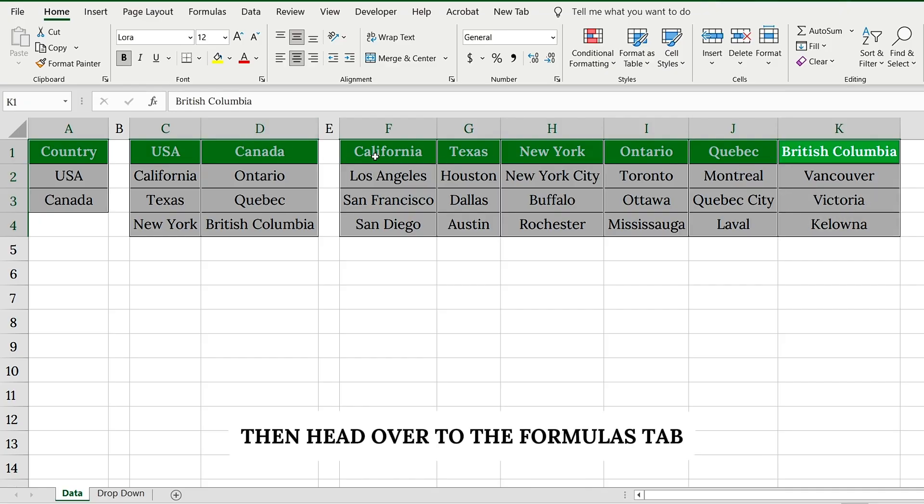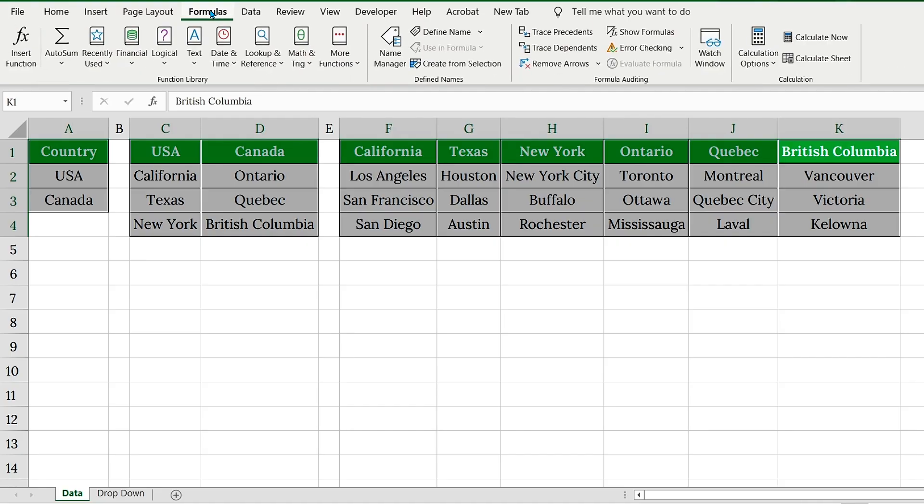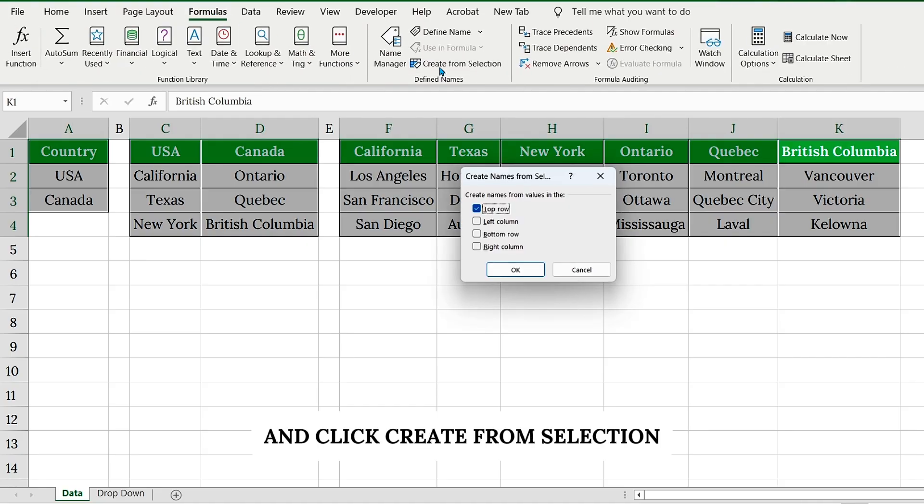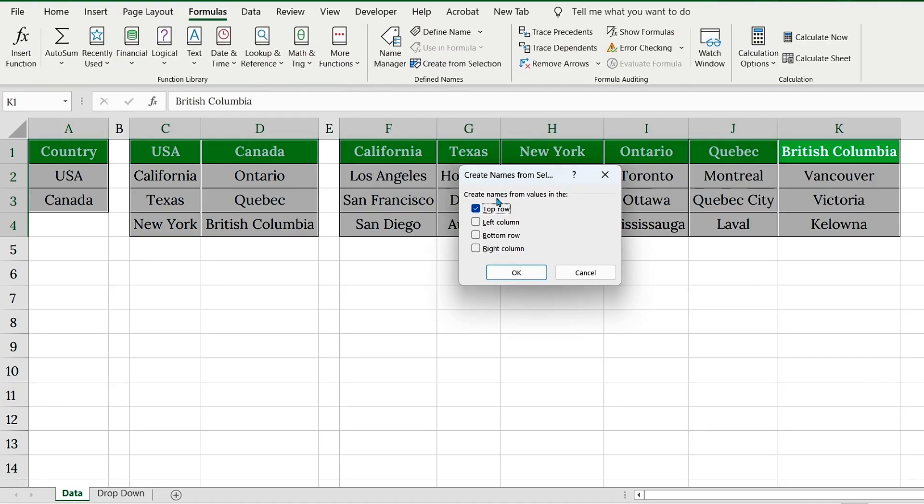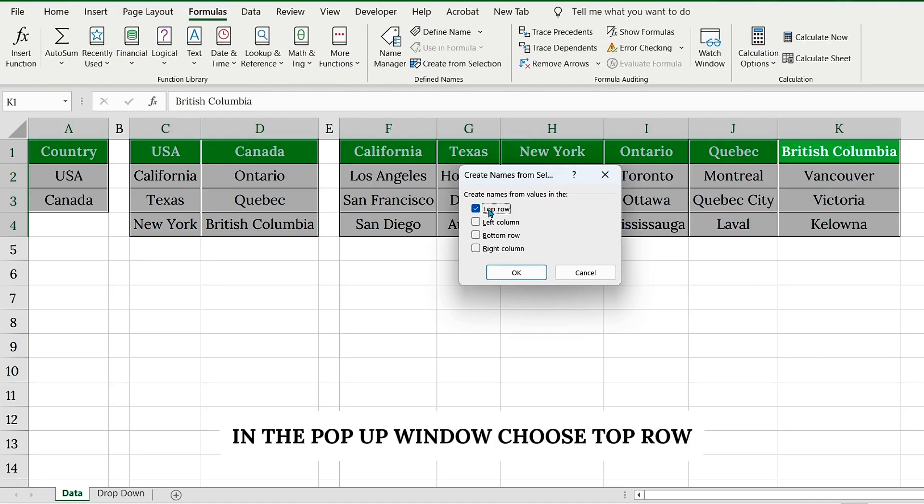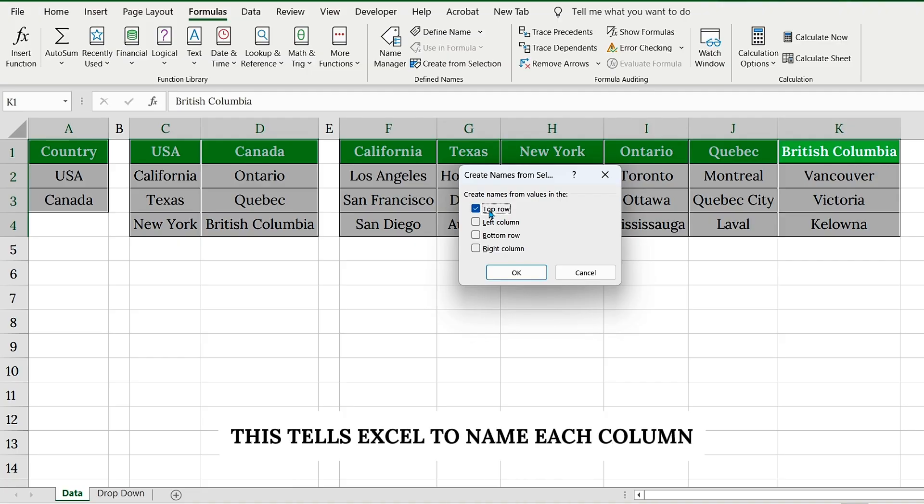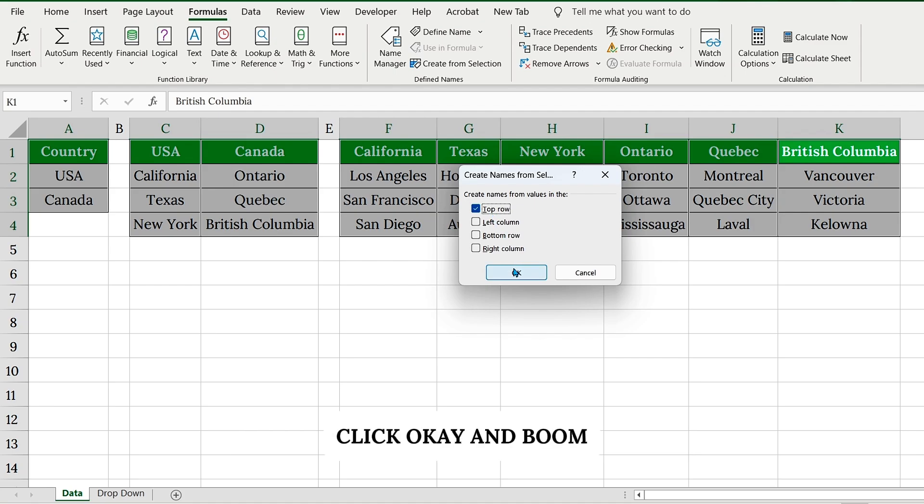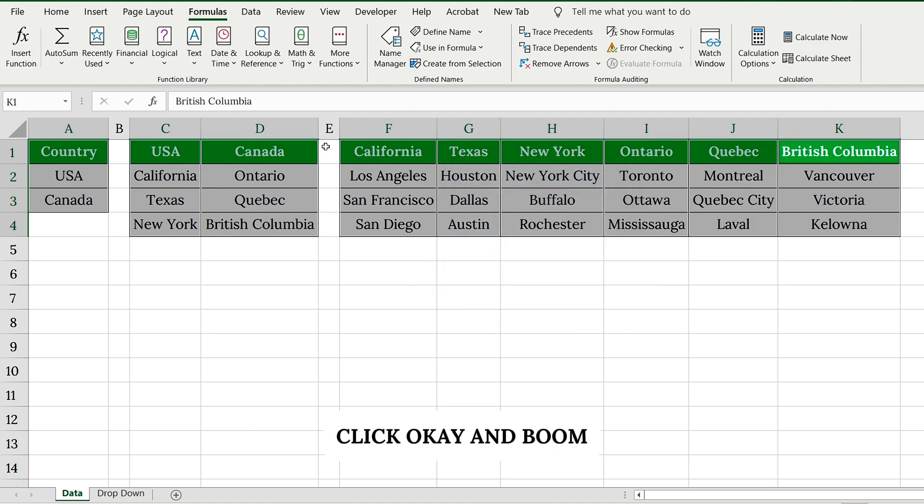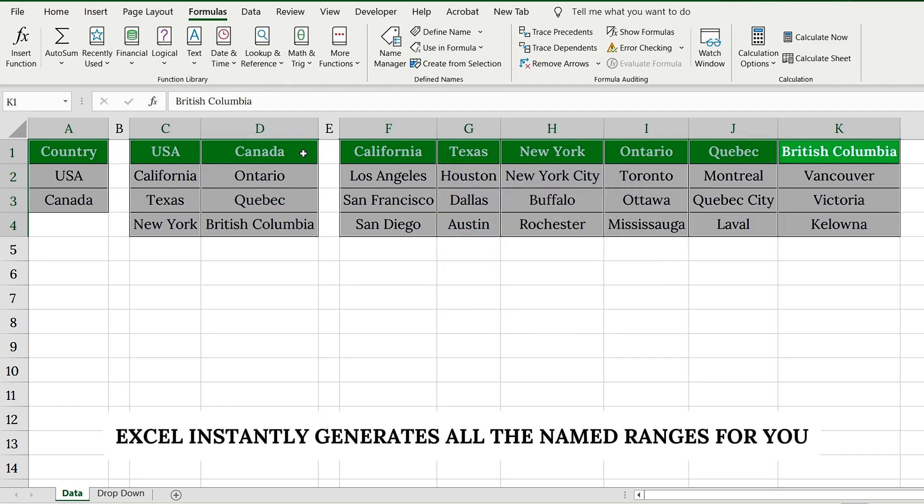Then, head over to the Formulas tab and click Create from selection. In the pop-up window, choose Top Row. This tells Excel to name each column based on the header in the first row. Click OK and boom! Excel instantly generates all the named ranges for you.